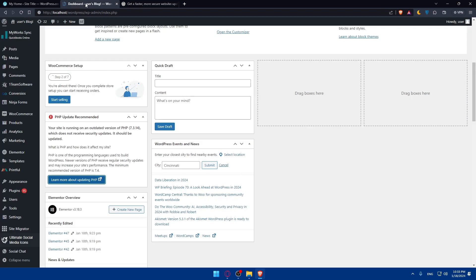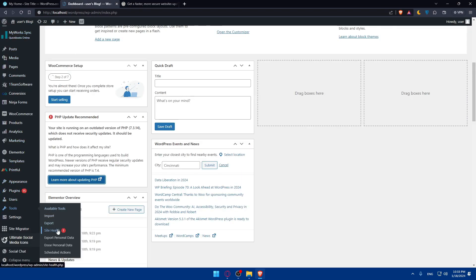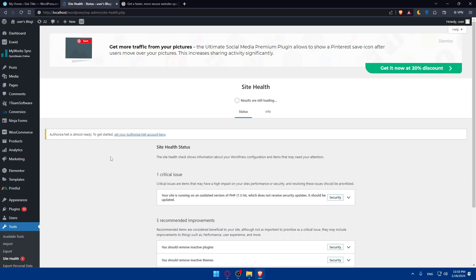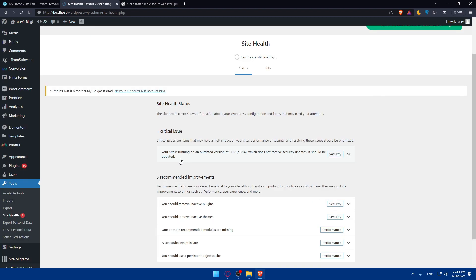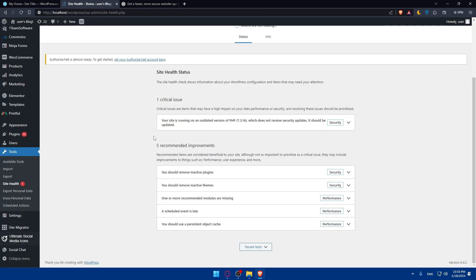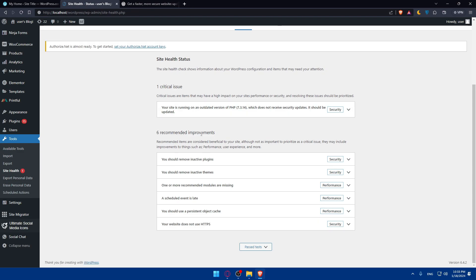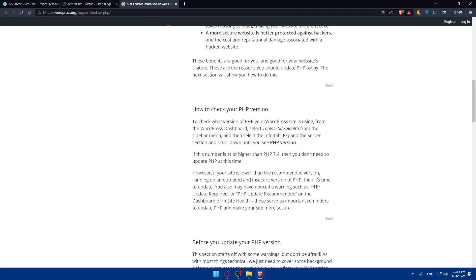As an example, if we go to our dashboard, go to tools, site health, you'll find this right here. Site health status shows critical issues and recommended improvements. They will show you everything. Once you do so, you'll see your PHP version.